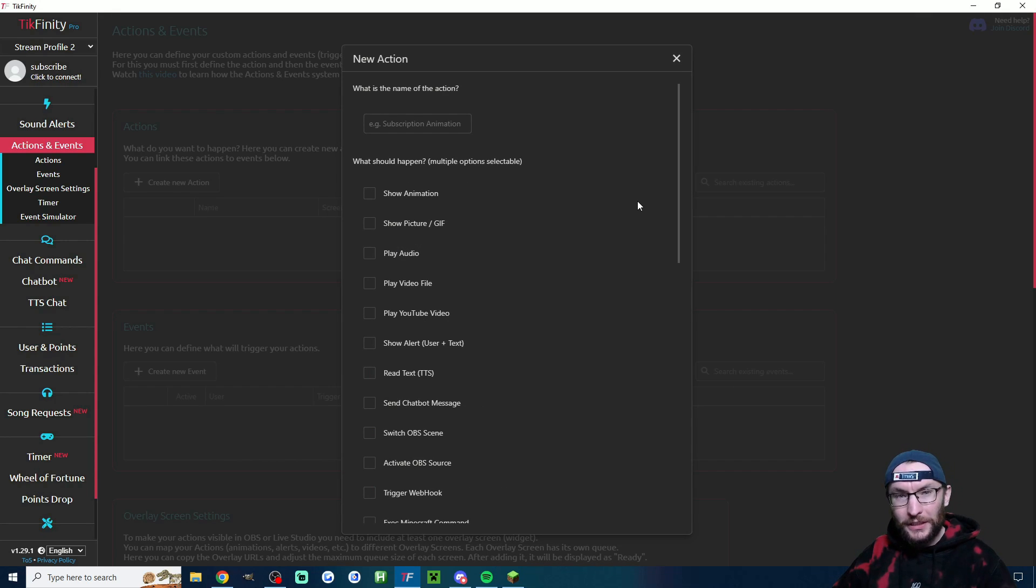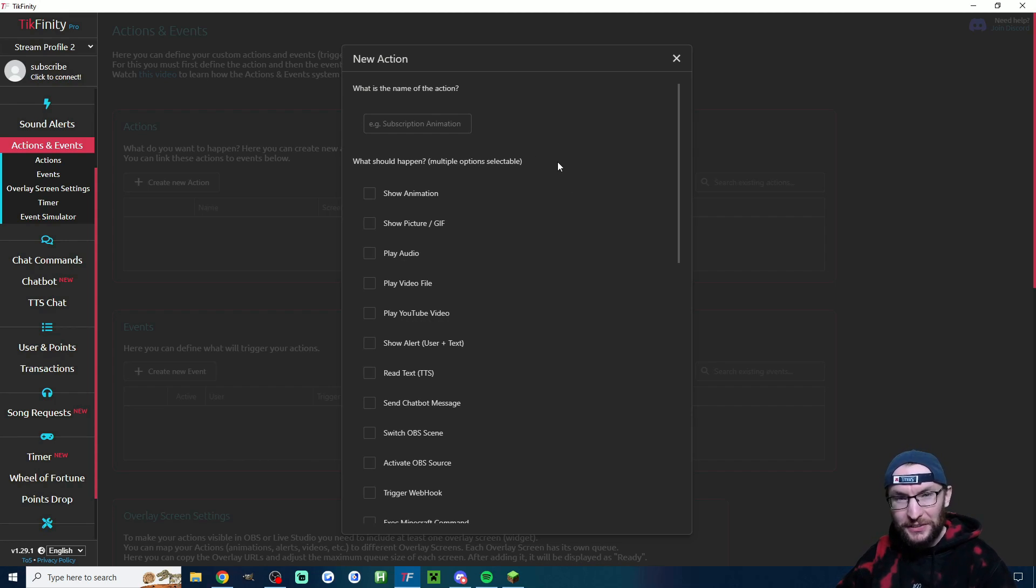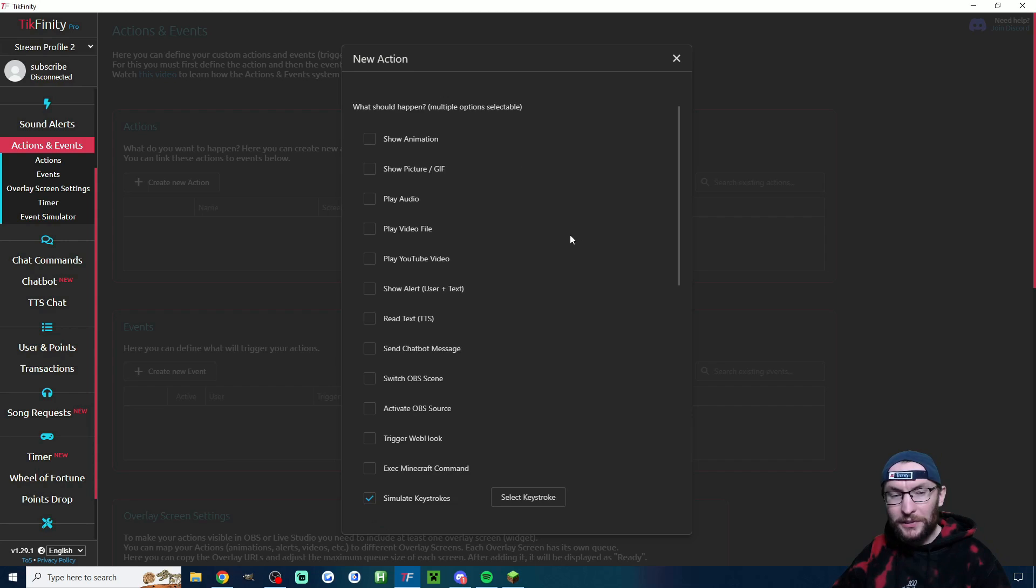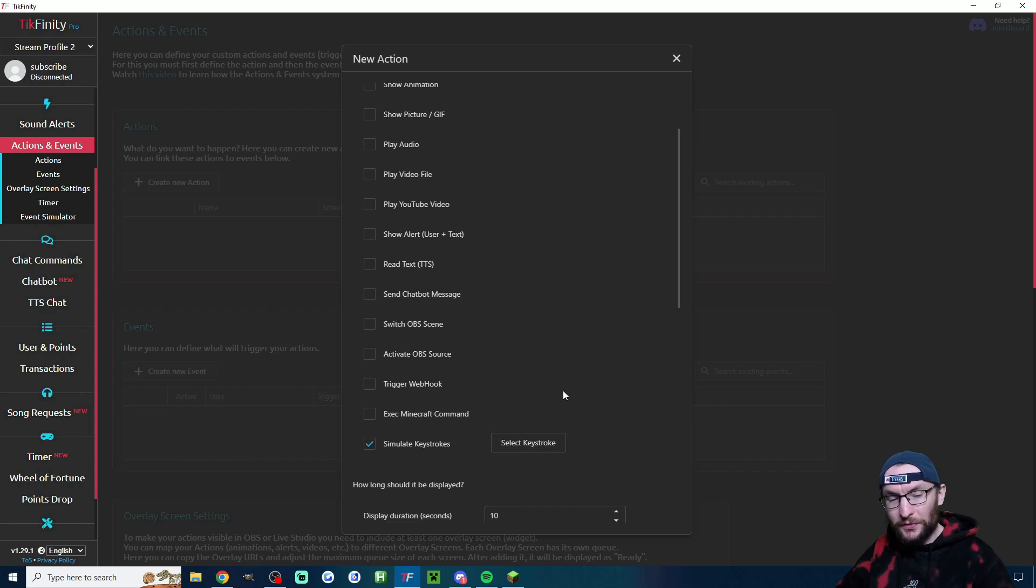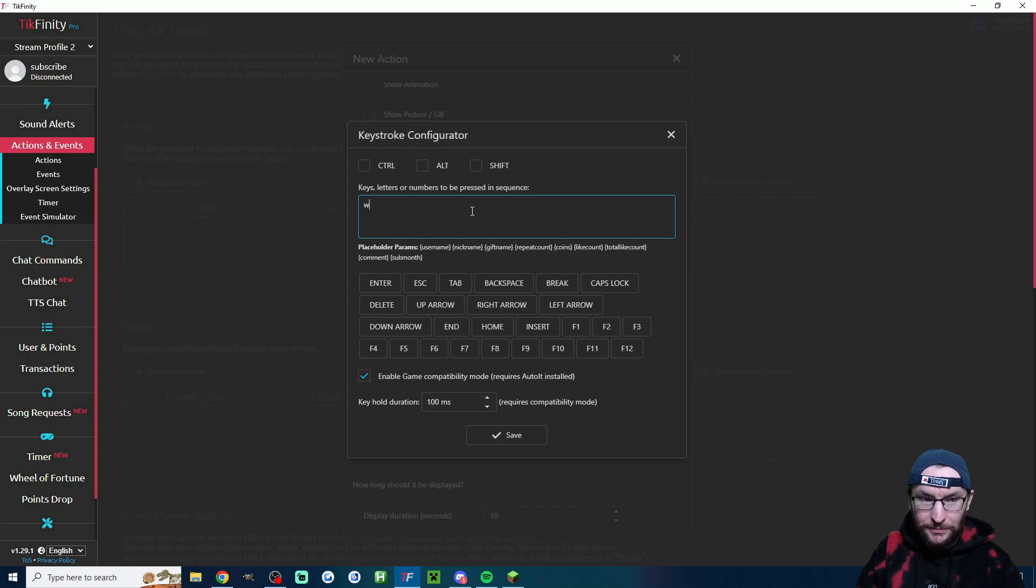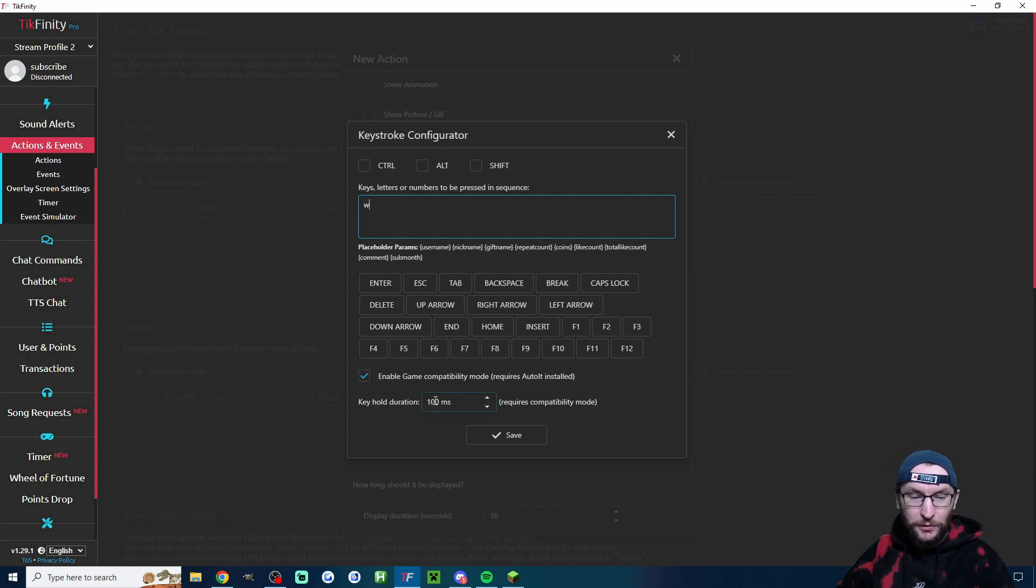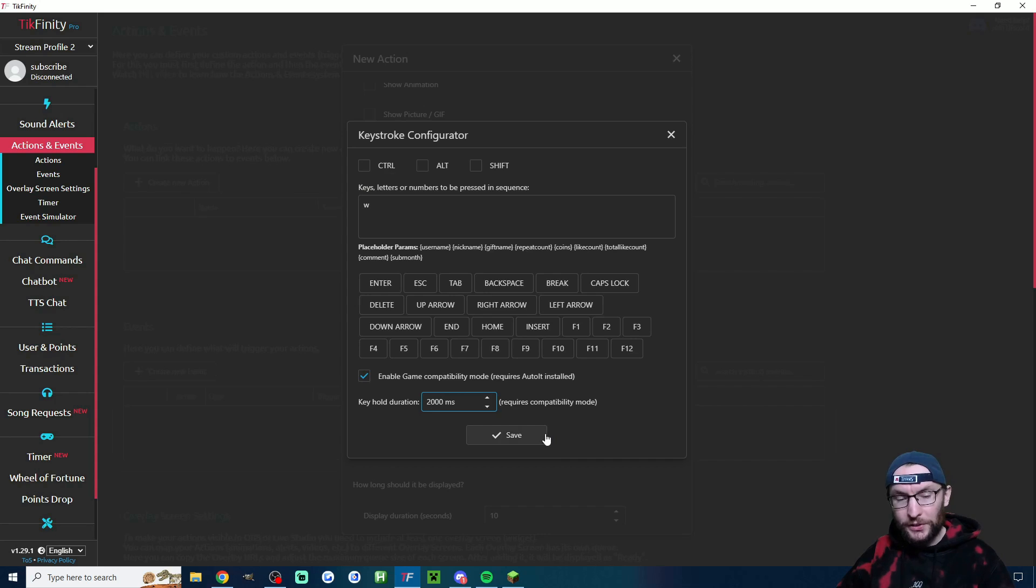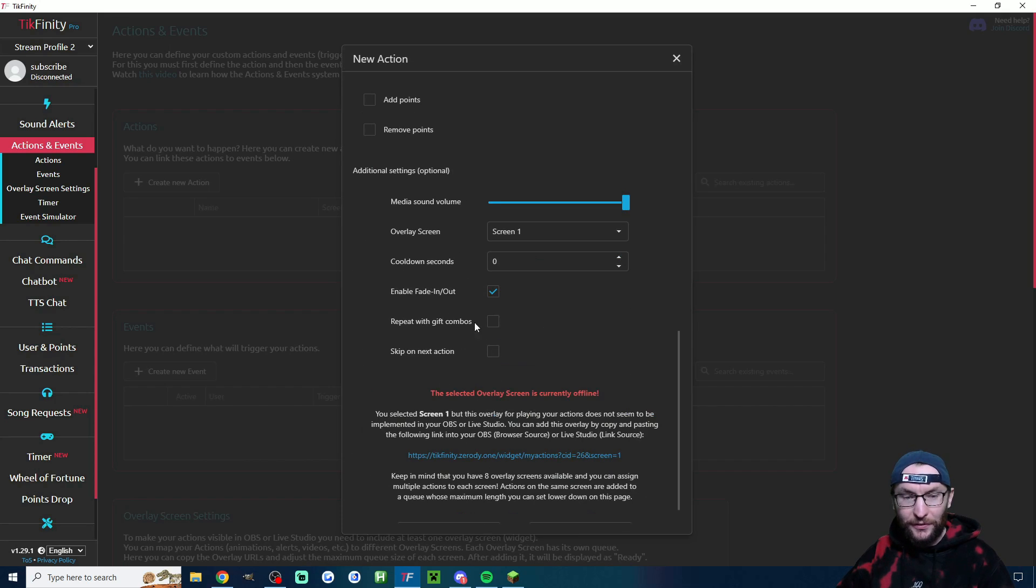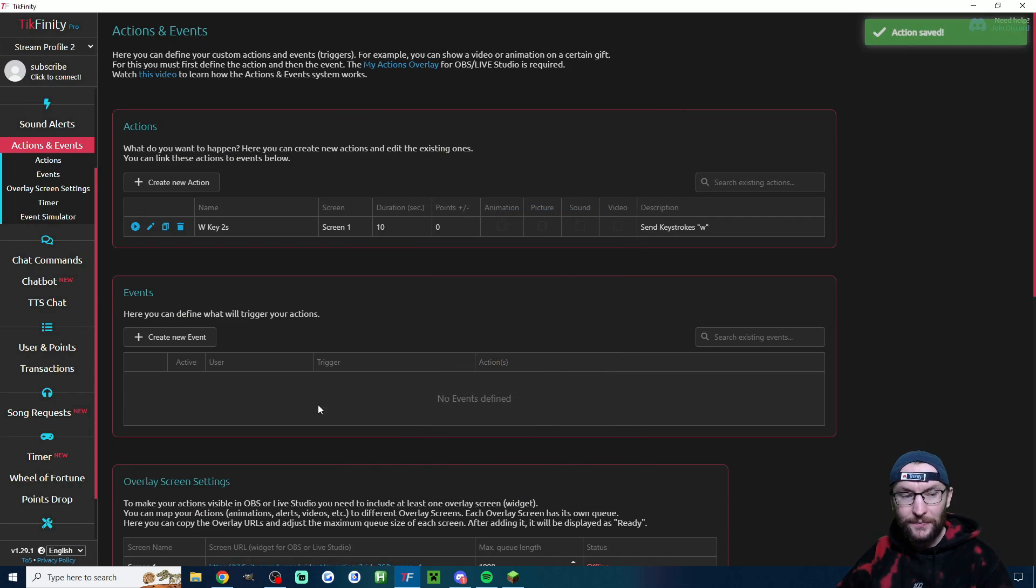So now that it's installed, let's set up a quick example. For me, I'm going to press my W key in my Minecraft game for two seconds. So I've just gone ahead and named the action W key two seconds. I'm going to keep it super simple. You obviously might want to show alert or execute a Minecraft command. But just for these purposes, I'm just simulating a keystroke. Select keystroke. Obviously, I'm just going to type W into the box. Then I've got the compatibility mode checked and key hold duration. I want 2000 milliseconds. So 1000 milliseconds is one second. So obviously now I will just press save, change any other settings that you want, save again.